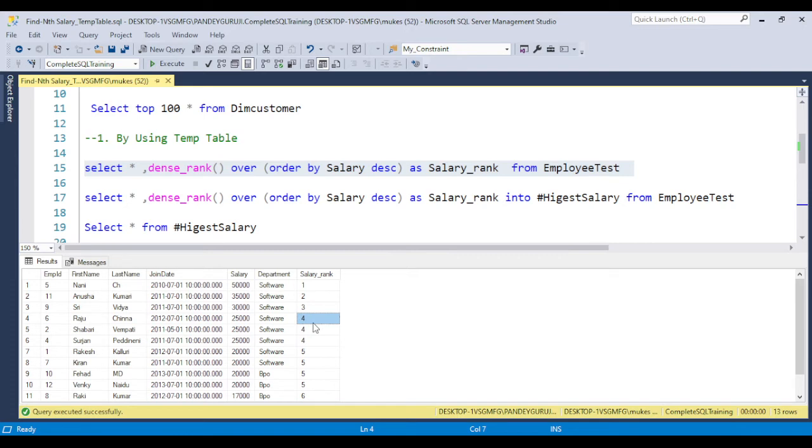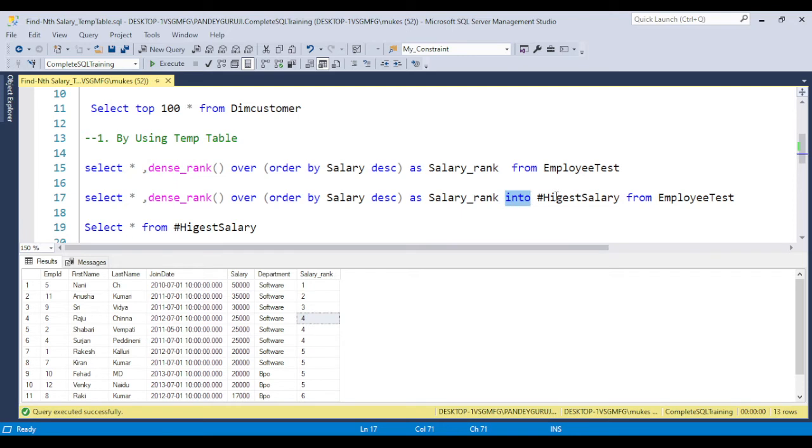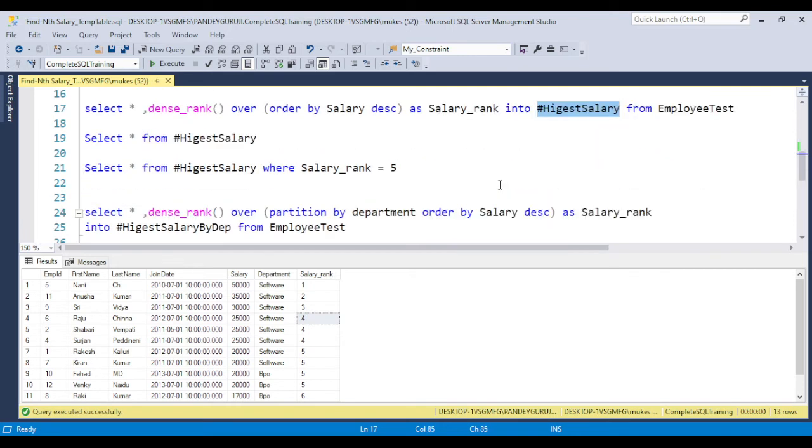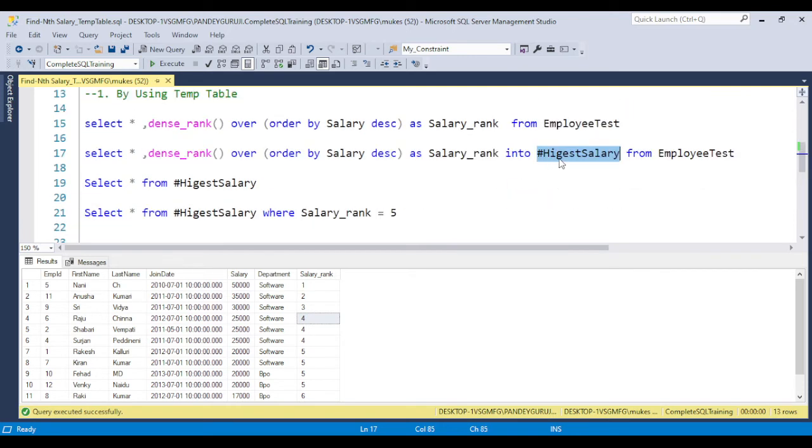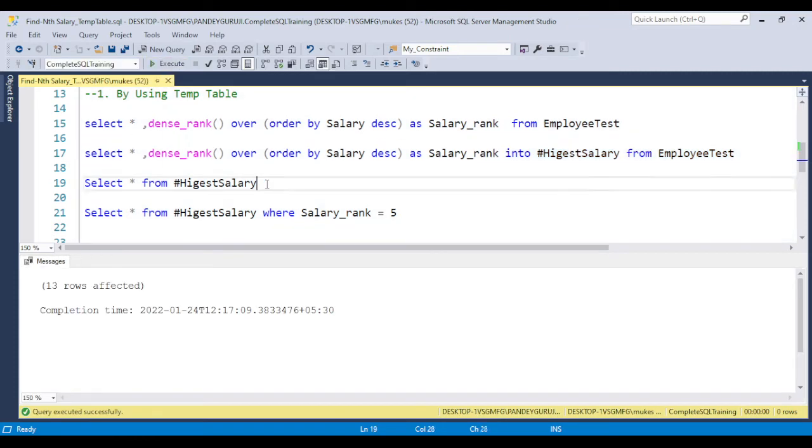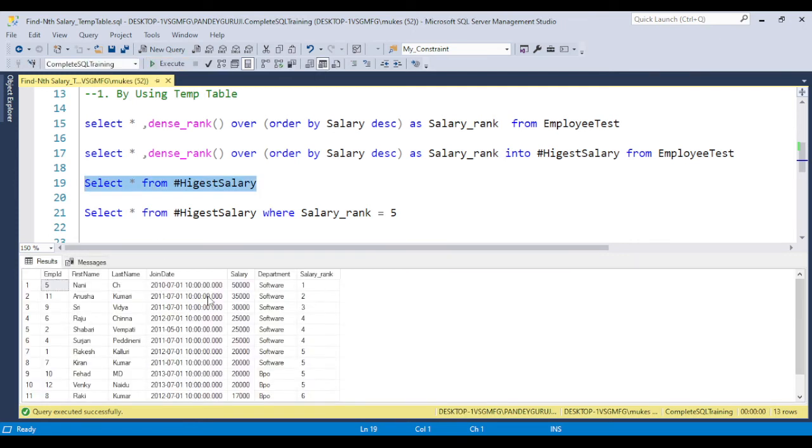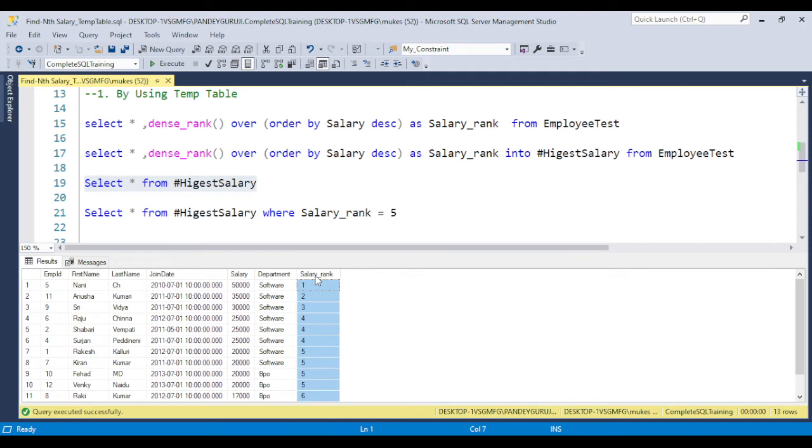We have many different ways, but here I'm going to discuss using the temporary table concept. In coming videos I will also discuss the CTE, derived table, and other things. So whatever output is coming, we can simply put into one temporary table. I've given the temporary table name as highest_salary. Once you put it in this table, all the data will be available in this temporary table. Now you can see salary_rank, one additional column is there.